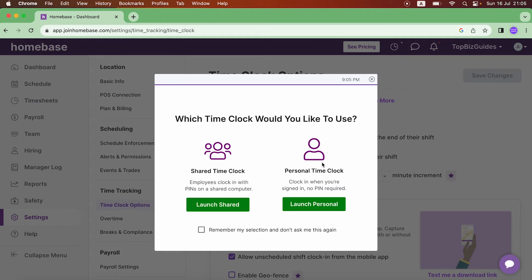With a personal time clock I'm signed in and no pin is required. With a shared time clock, a pin is required. In a different video I'm going to go over the shared time clock and also cover how to find and edit the pin for an employee, which is randomly generated when a user is added to Homebase.